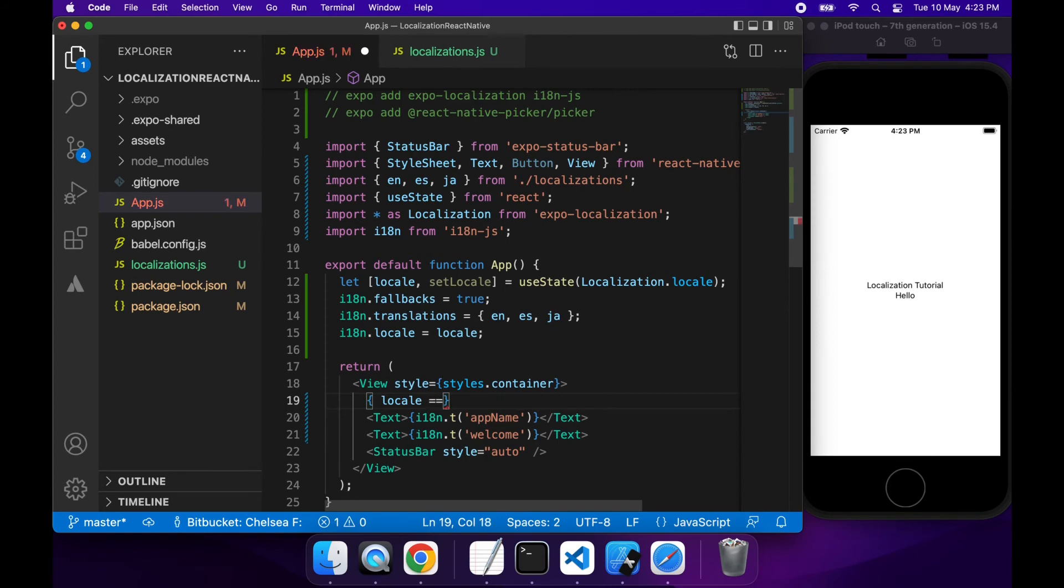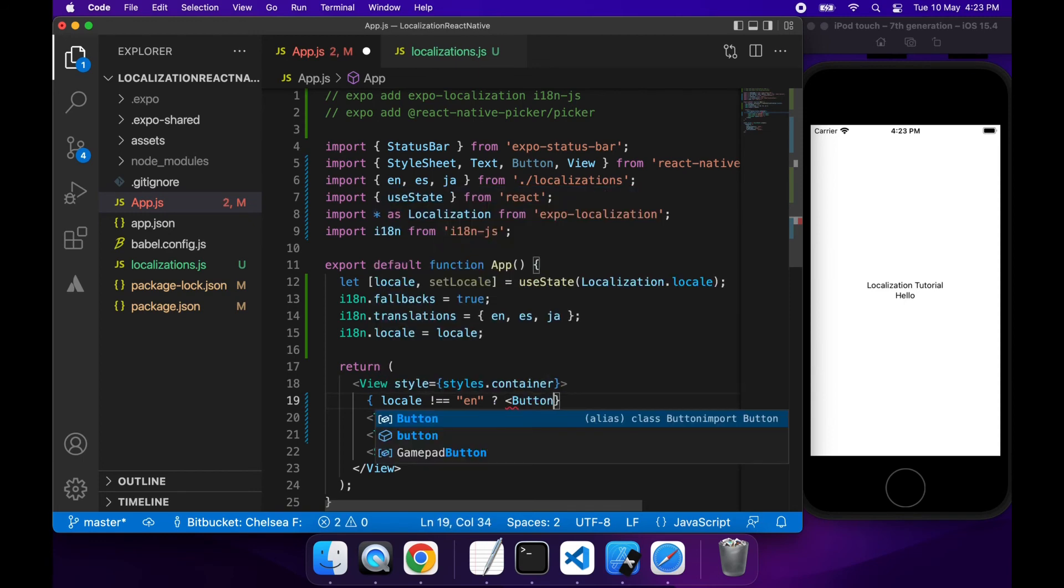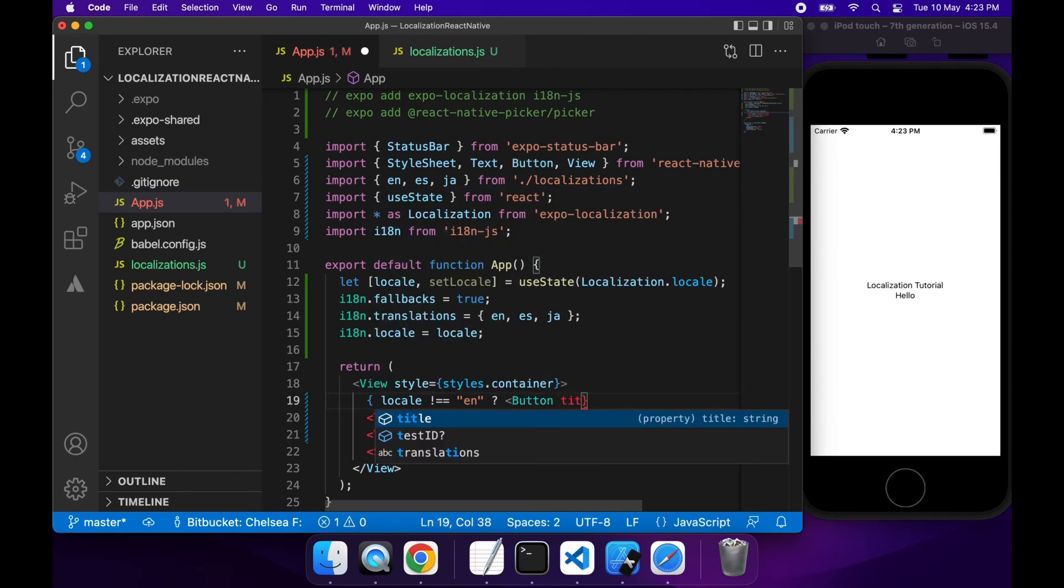I could, and so basically only if the locale is not equal to the language that I want to switch to will I show that button. Otherwise I will show nothing there. Just because I don't want to show a button that does nothing, it could just be confusing to the user.